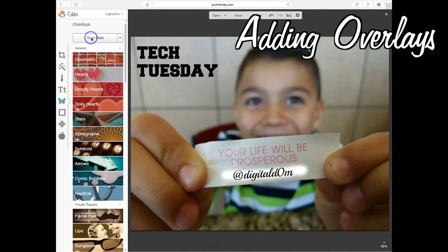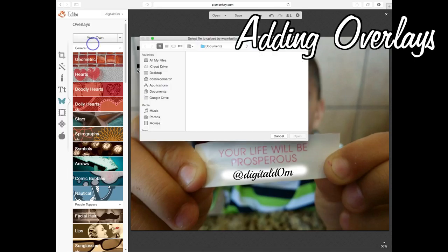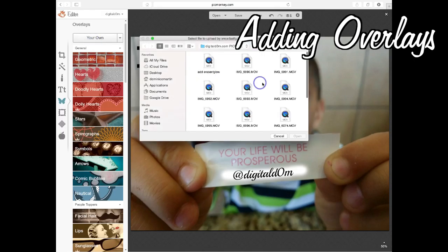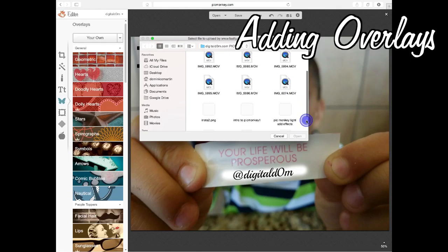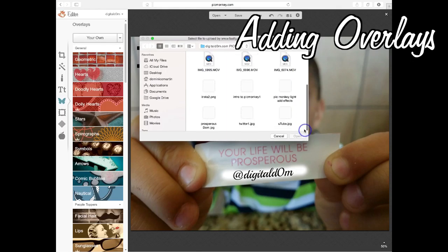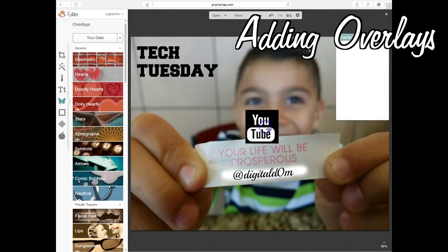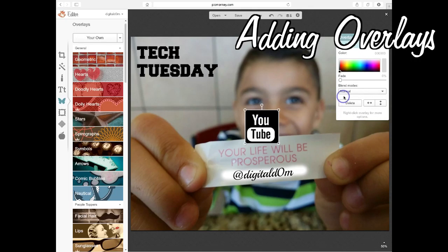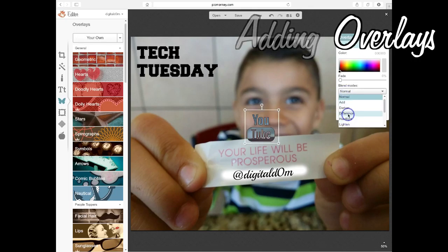The second thing you want to do, as far as adding to your image, is adding overlays. Overlays are just images that you have saved. I'm going to go ahead and add a bunch of different overlays — here's the YouTube logo.